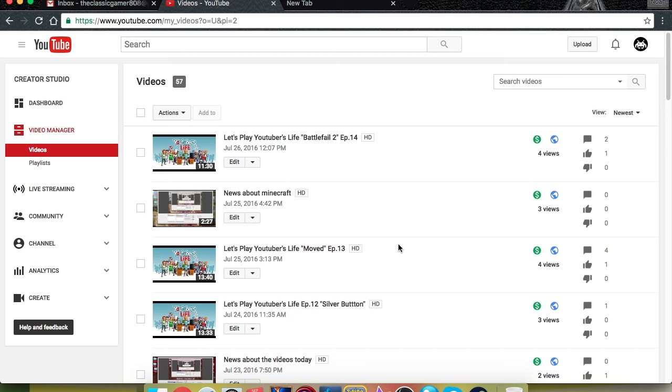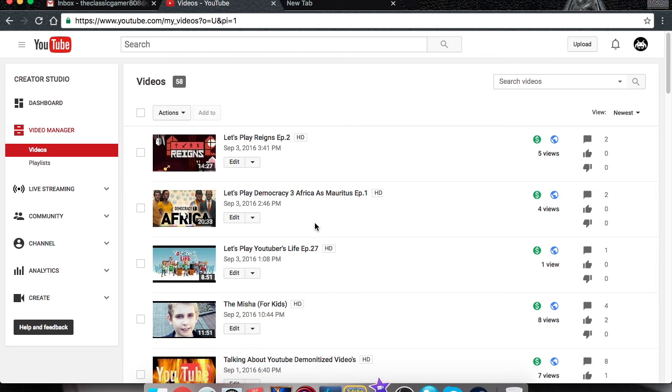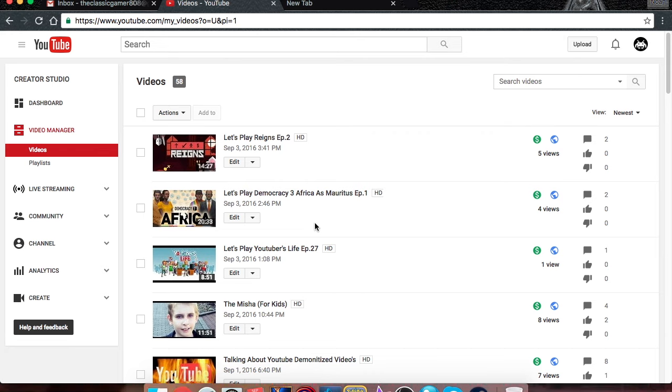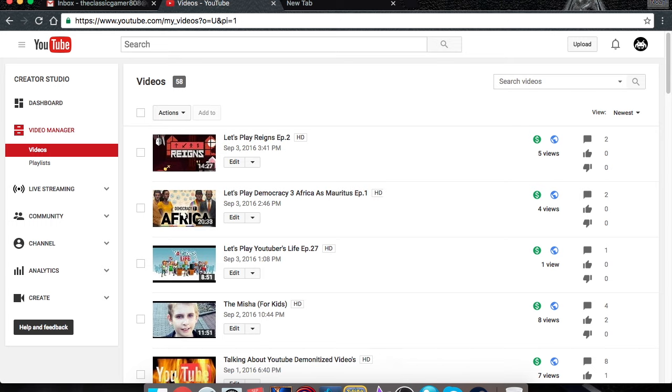Apparently my viewers don't like watching YouTuber's Life, and that's fine. If you do want me to continue it, please like the video and explain why you liked it in the comments below. If you don't want me to continue it, put a dislike on it and tell me why you disliked it. I just want to know to see if you guys really want me to.